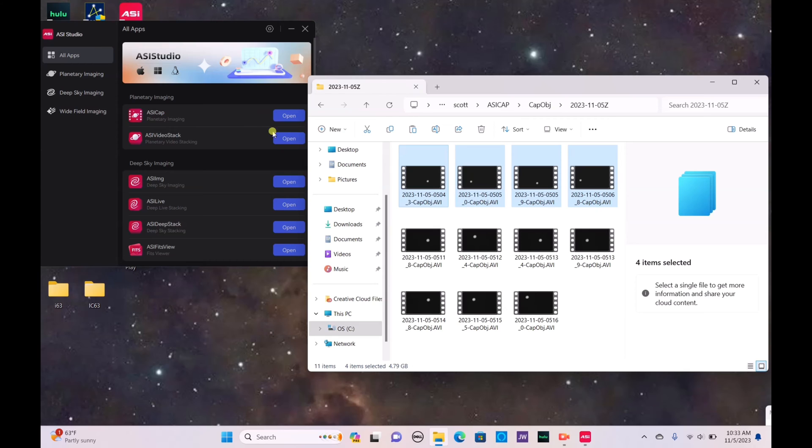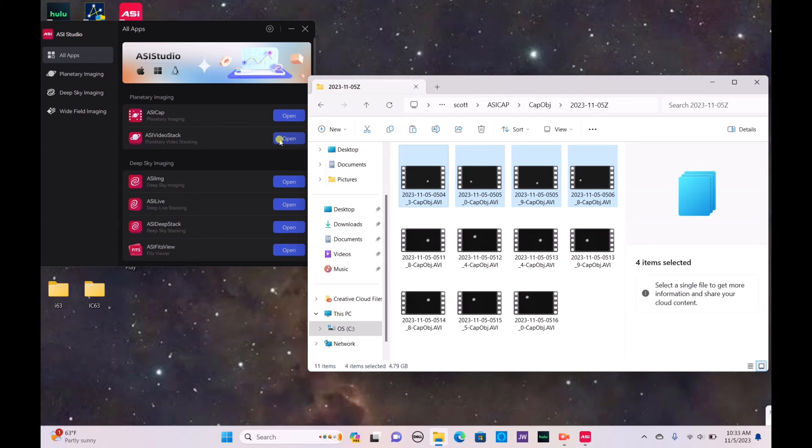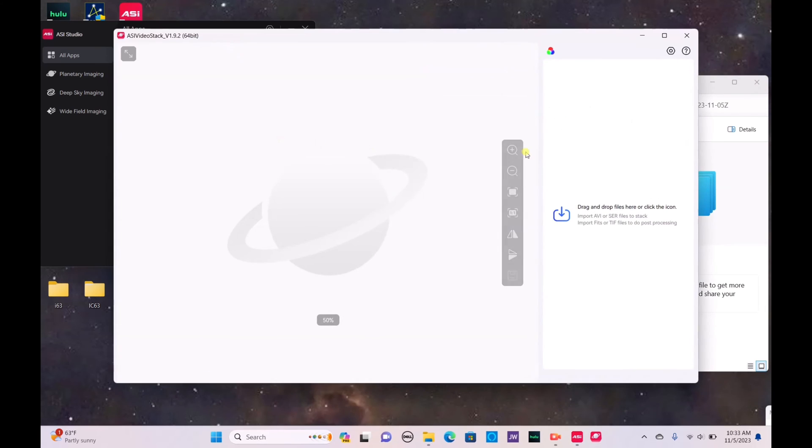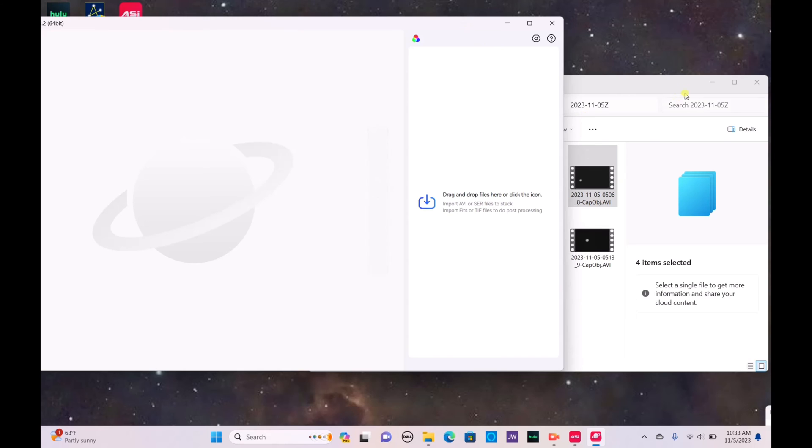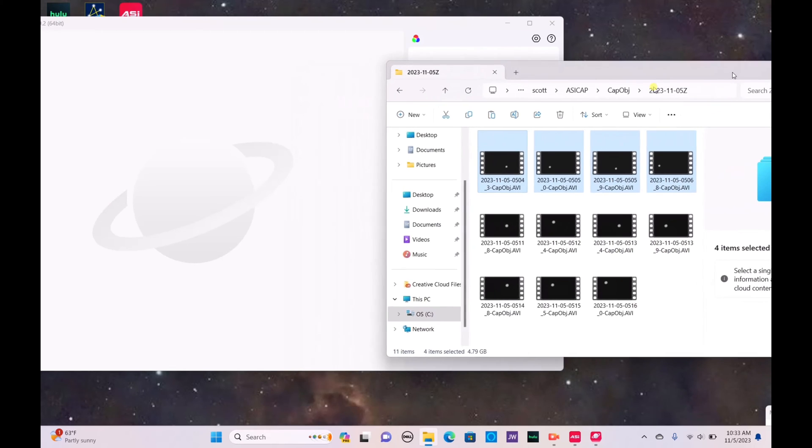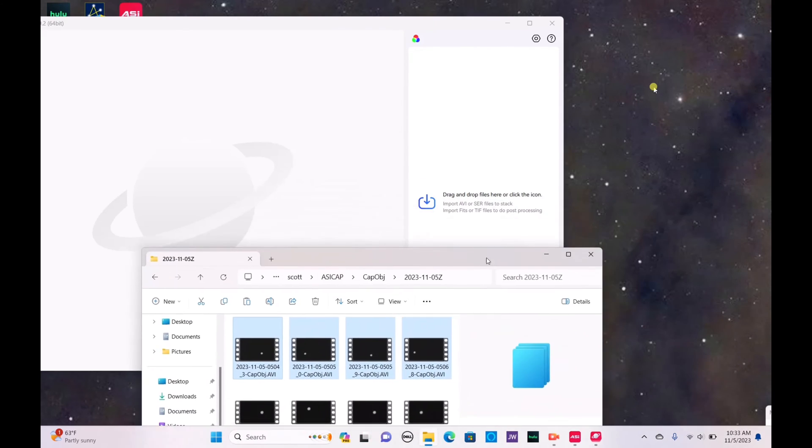So let's show you guys how to use this. It's going to be very quick. It's not going to take a long time. You don't have to do extra processing afterwards. So go ahead and open ASI Video Stack. You can move this to the side. You can find this program by the way on the ZWO website.